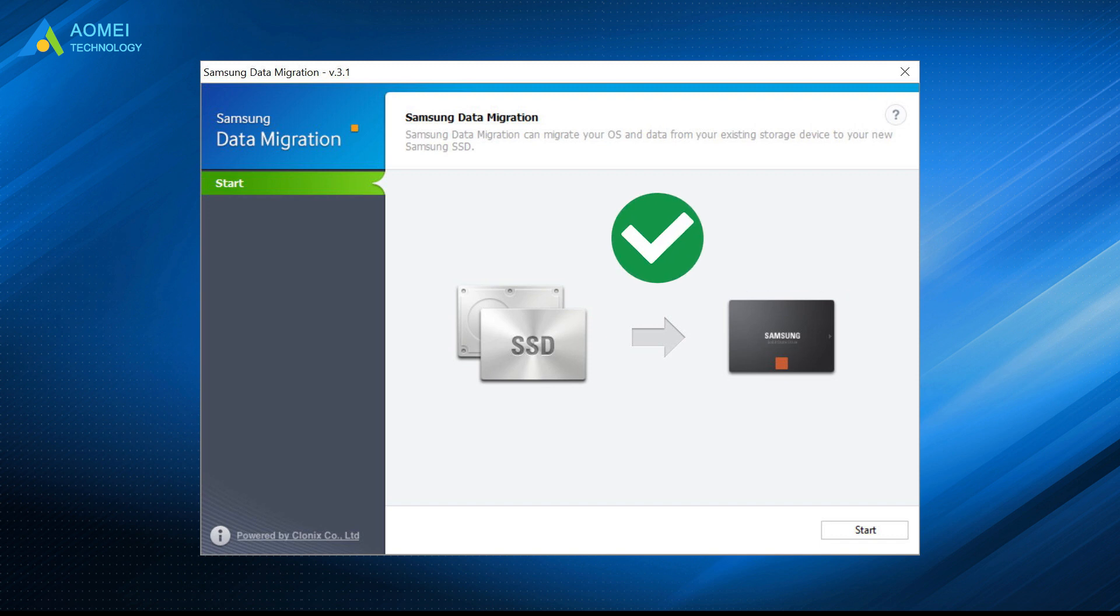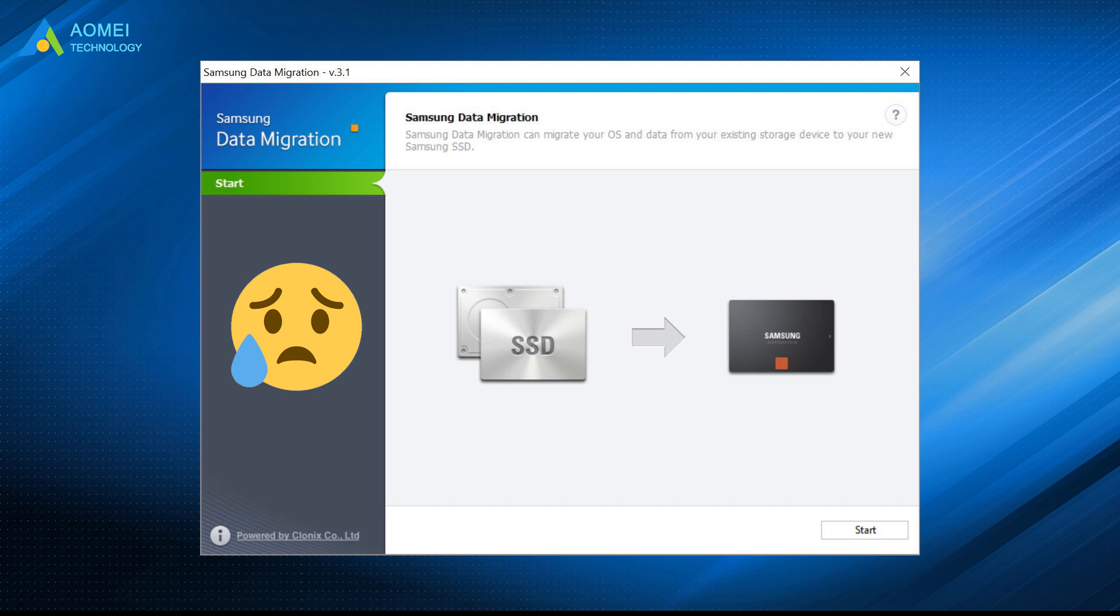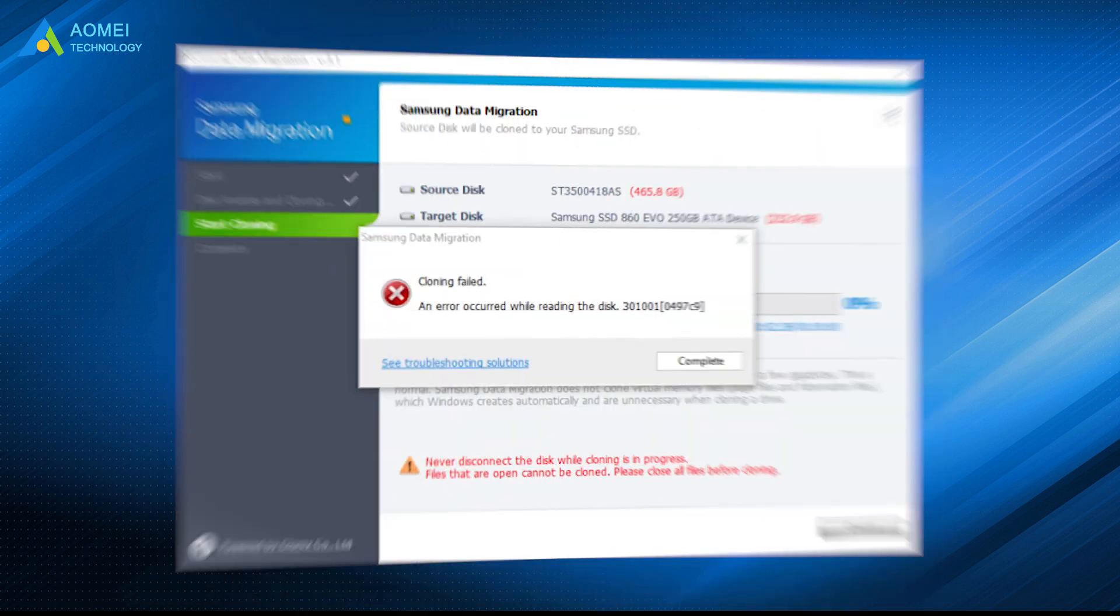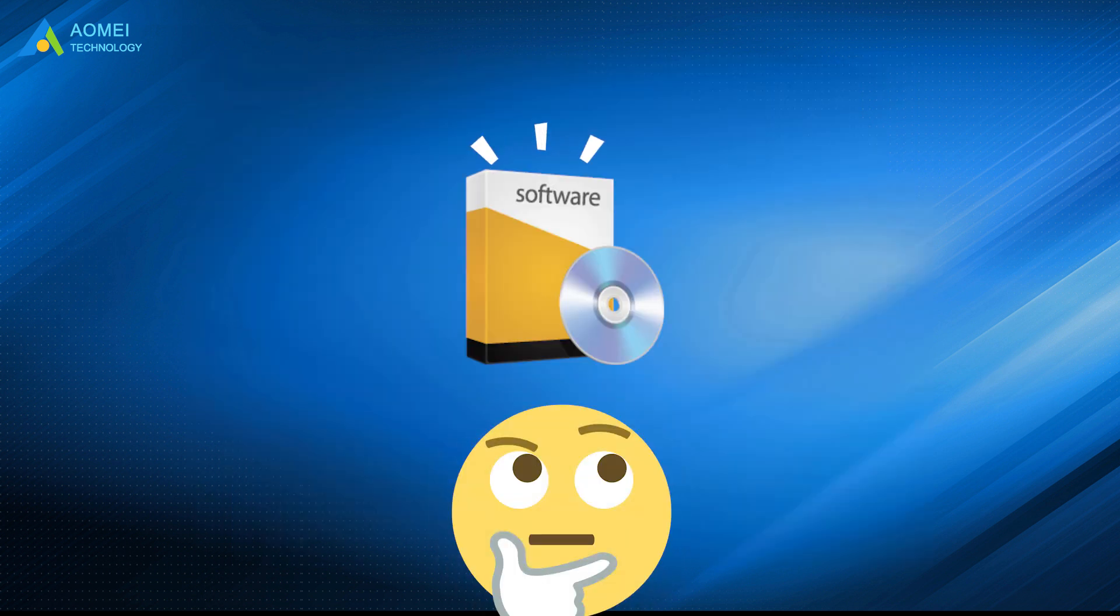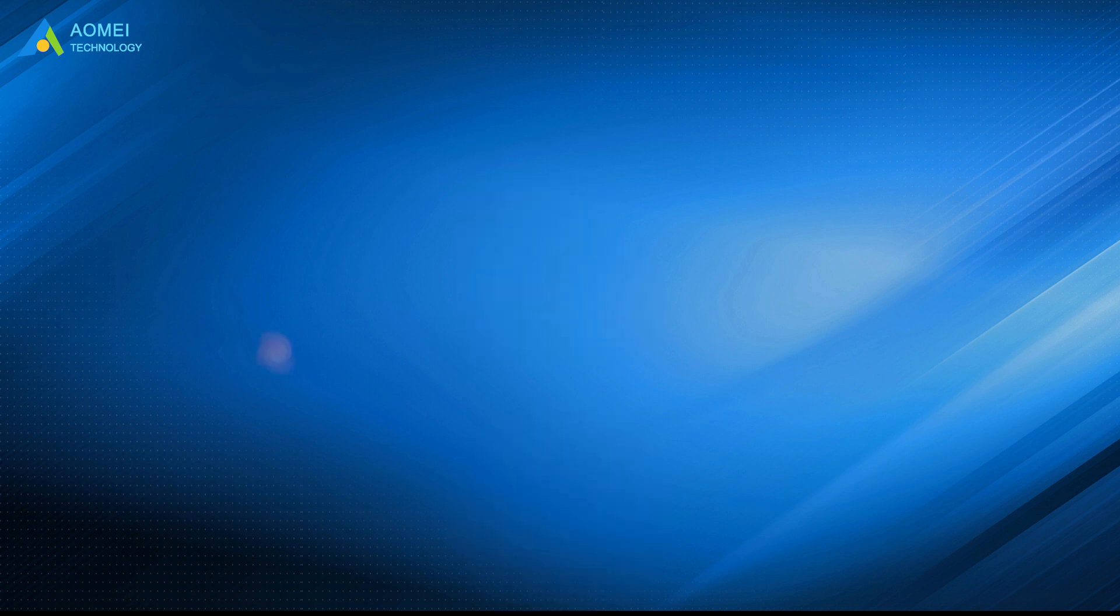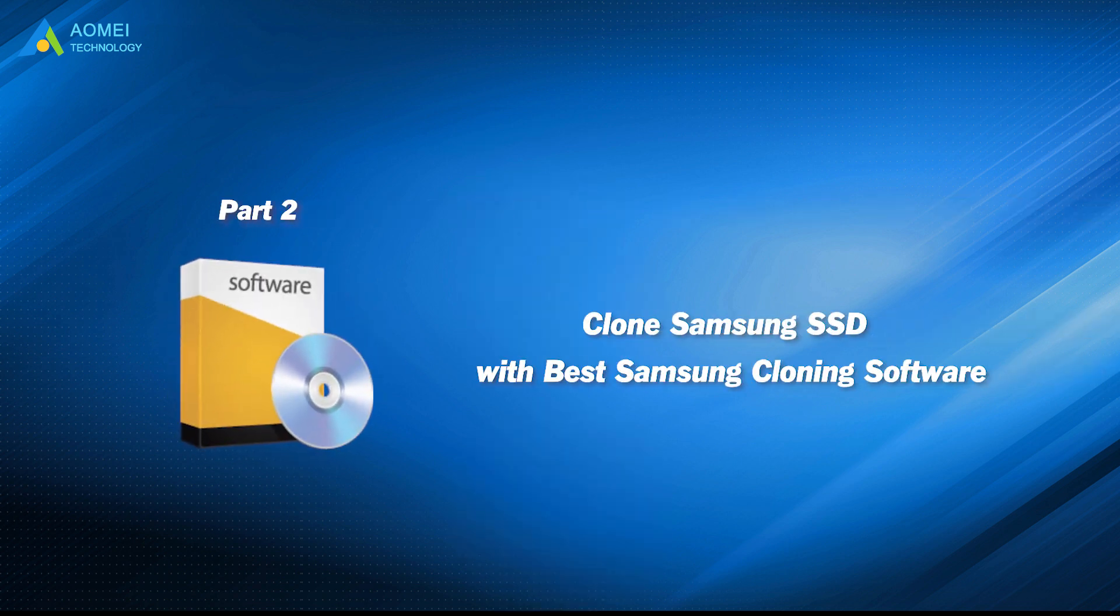As simple as it is. However, in some cases, you may have some trouble. Like the target SSD is not of Samsung brand. Moreover, you get the cloning fails. In this situation, you possibly need another Samsung cloning tool. Let's take a look.